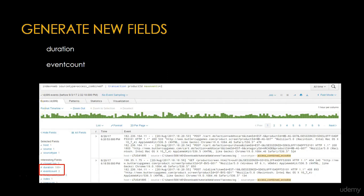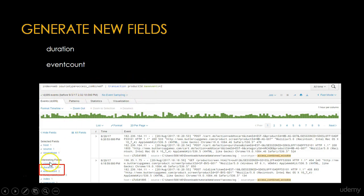The Transaction command generates two new fields: duration and eventcount. The duration field shows the difference between the timestamps of the first event and the last event in the transaction. The eventcount field shows the number of events in the transaction.